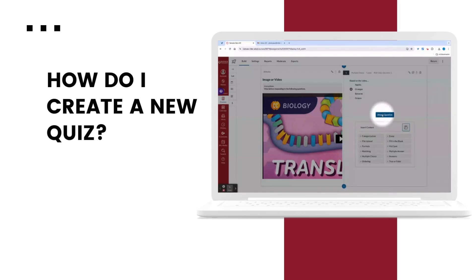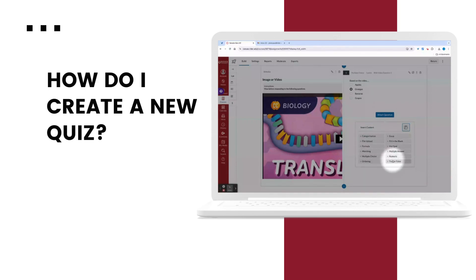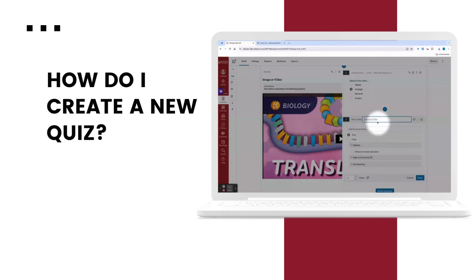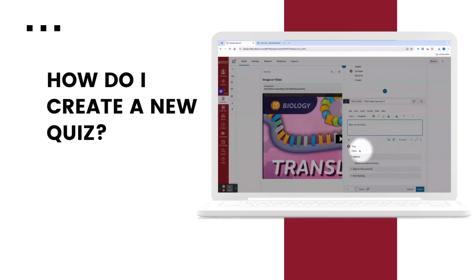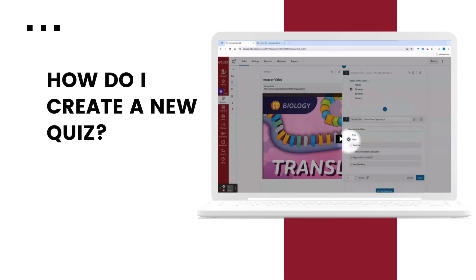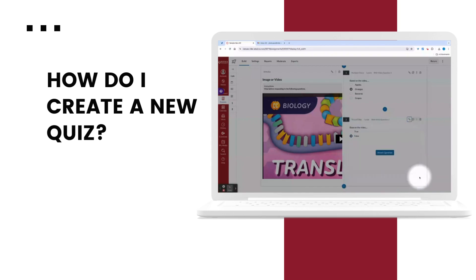Now I'm going to go ahead and add a second question to this stimulus. For this one, I'll make it a true false response. Once again, whatever I click on is what Canvas will acknowledge as the correct answer. I'll type in my statement. For this one, I'll set false as the correct answer. I'll keep my point value and select done.